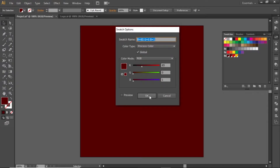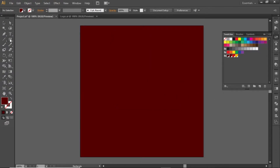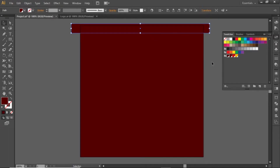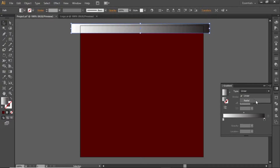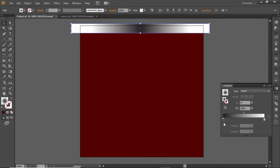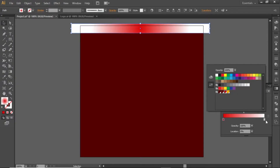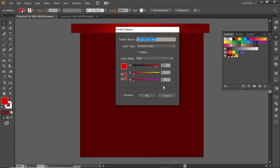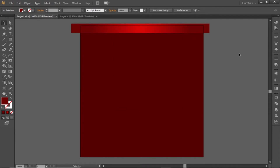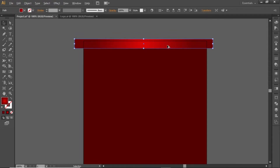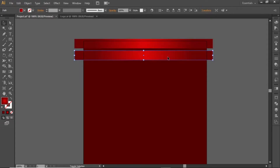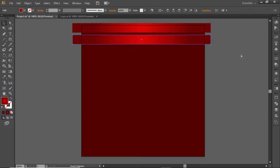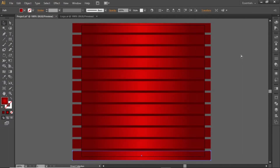Note down the RGB code for this color. Select the rectangle tool again and create a small rectangle. Open the gradient panel and apply a radial gradient to this rectangle, then invert it. Change the black side to a bright red color and the white side to a dark red color. Note down the RGB codes for these colors and apply them in the gradient. Hold down the ALT key and click and drag to create a copy of this rectangle, placing it at some distance. Press CTRL+D to repeat this step several times and create copies to fill the full artboard.